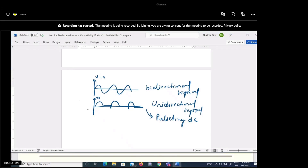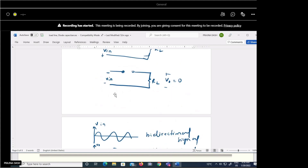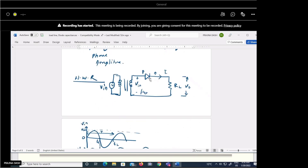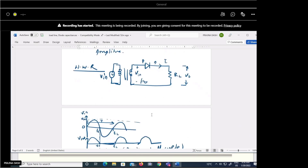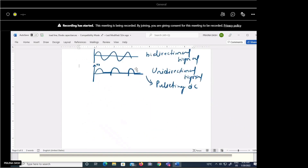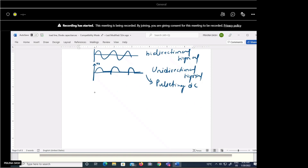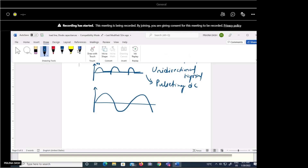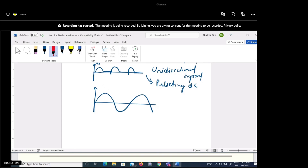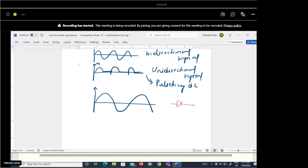This is the basic operation of a half wave rectifier with an ideal diode. If we consider a silicon diode instead, what difference do we see? The output voltage will be a little less. The silicon diode has a knee voltage of 0.7 V — the diode does not conduct until it receives at least 0.7 V.